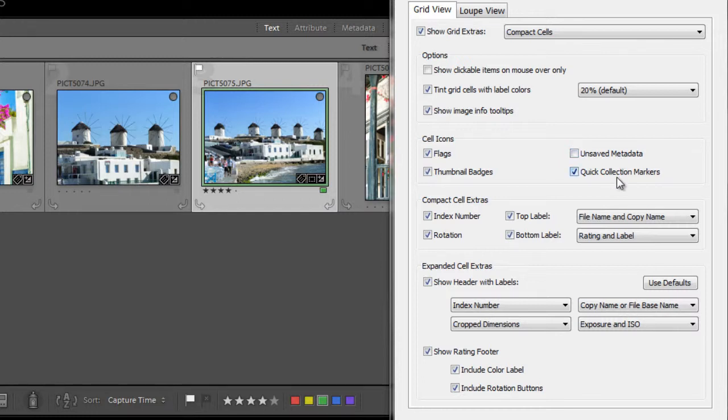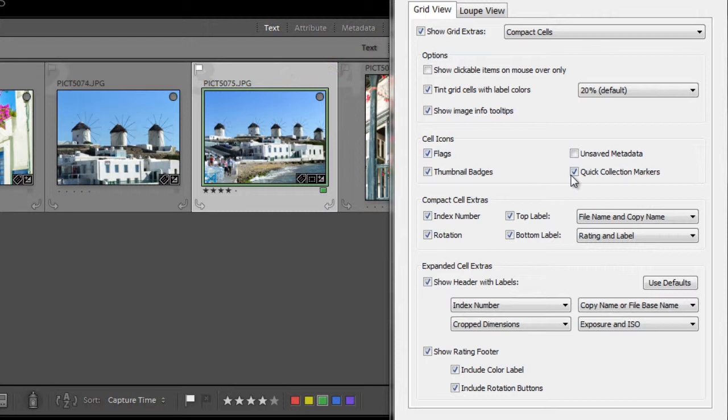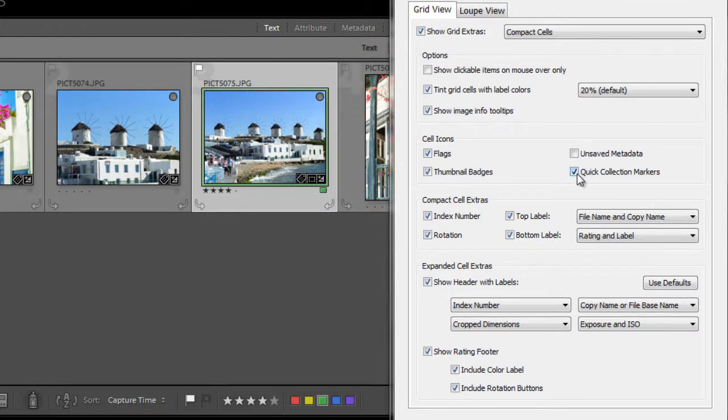Next is quick collection markers. You can quickly select a group of images, say to send to someone or for a slideshow and so forth, by creating a quick collection, which is a temporary grouping. And you can show or hide this little icon here, this little gray circle, by using this check box here. So this image, these images are part of the quick collection, and when I uncheck that box, you see that that little designation disappears.